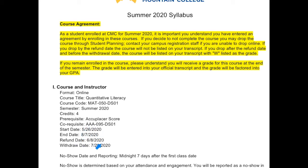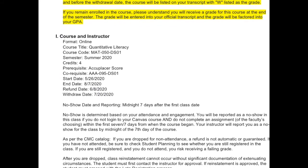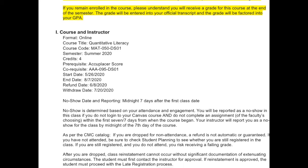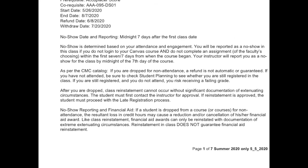If you drop after July 20th or fail, your grade goes in as an F, which can have a negative impact on financial aid. If you don't show up within seven days of the first class date, I have to mark you as a no-show, which means you'll be dropped from the course. If you don't complete any assignments within the first seven days, I'll have to put you in as a no-show.